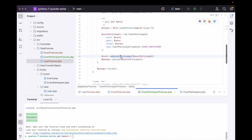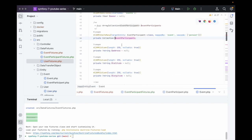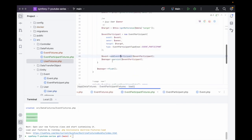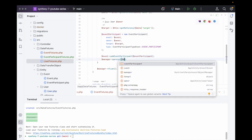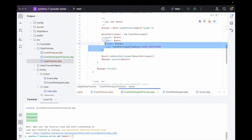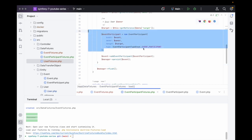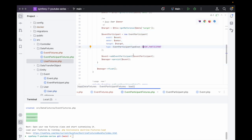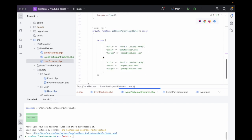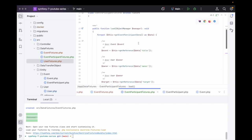We could also be clever and use the cascade persist we've set on the relationship — we could just call persist on the event object itself, and because the participant has been added to it, it will cascade and persist that too. That's quite useful.